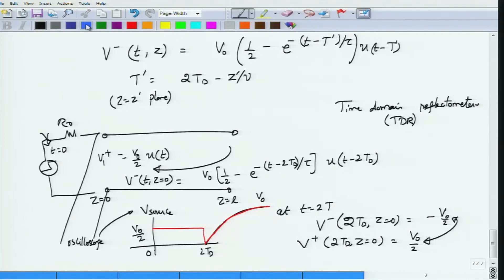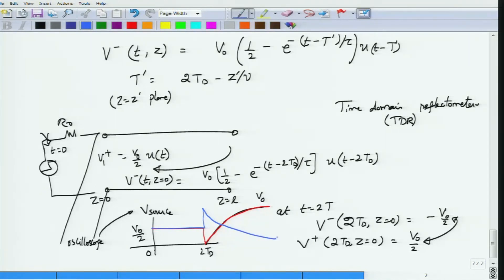To complete the picture: an inductive fault would produce a waveform that jumps up to V0 and then exponentially drops toward 0, whereas a capacitive fault drops to 0 and then rises toward V0. These TDR techniques are widely used to locate faults, much like radar.